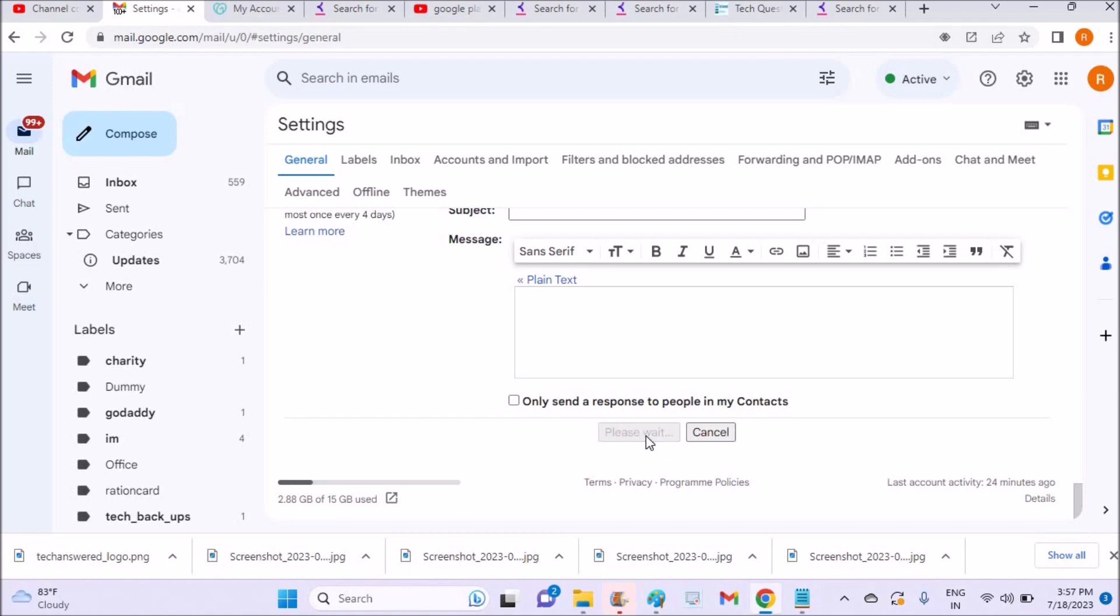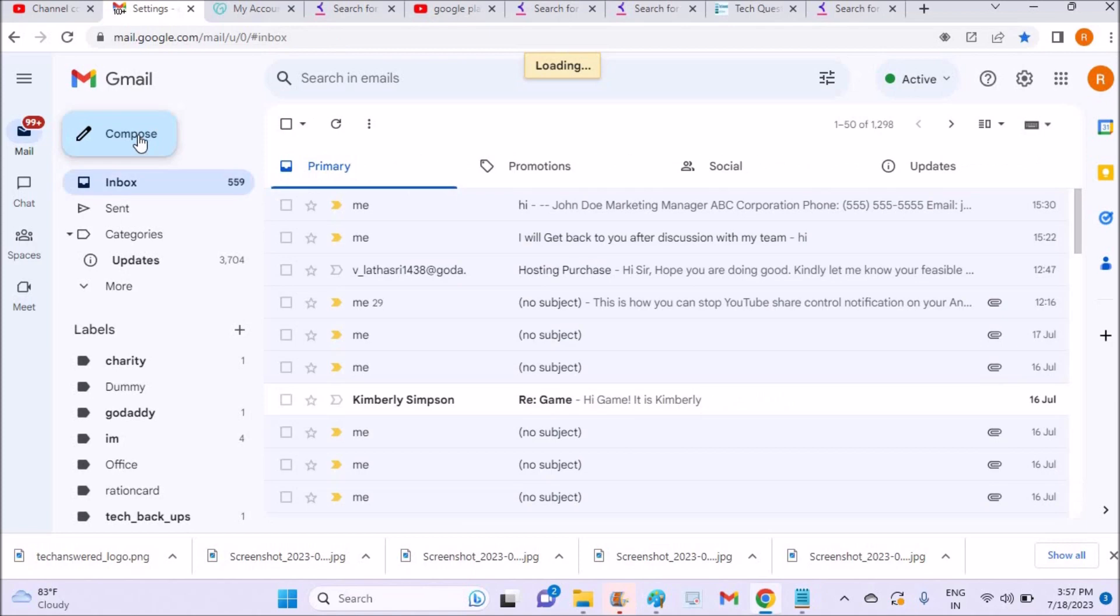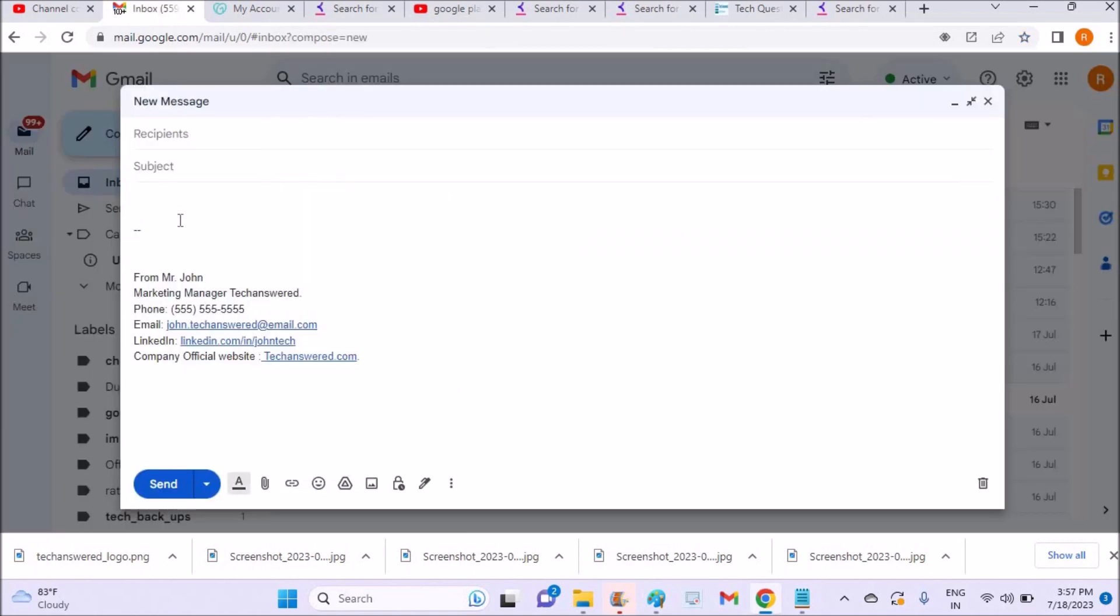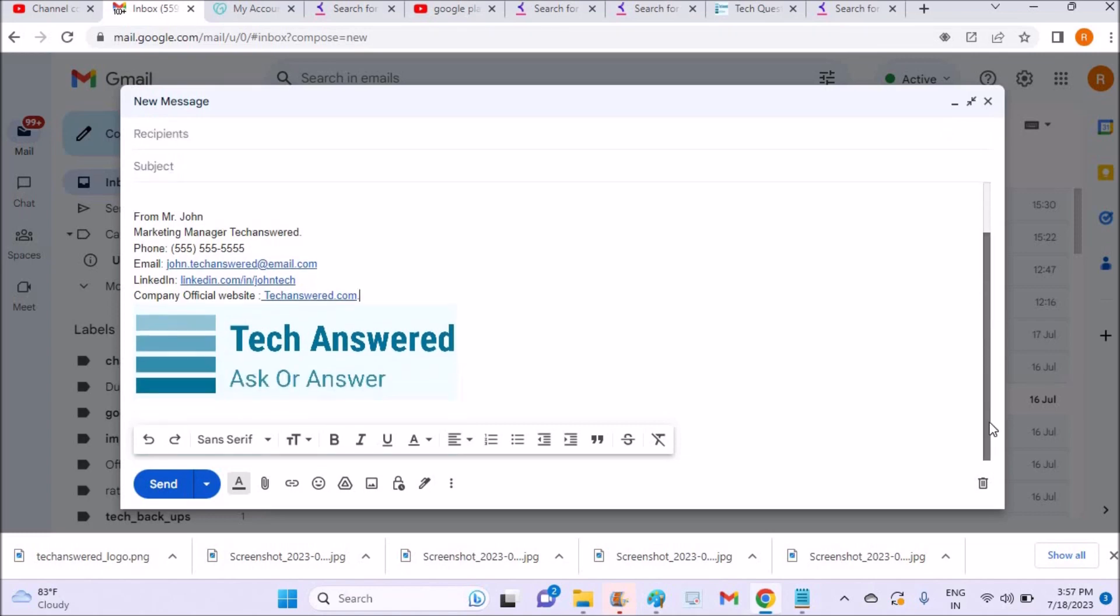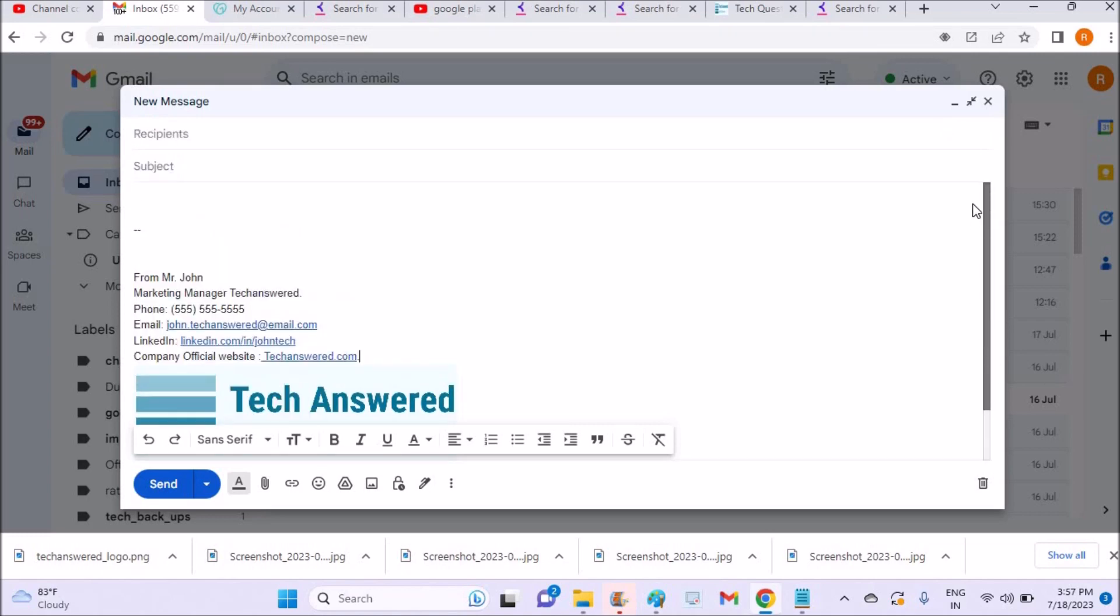Now test it with compose email. See here, the signature that I have just set will be appearing here. So whatever you compose and send, the recipient is going to receive this new signature with the logo.